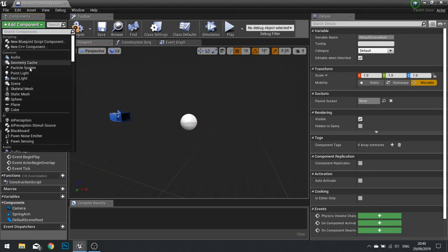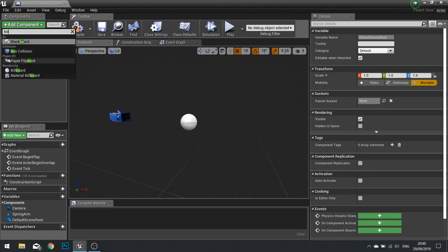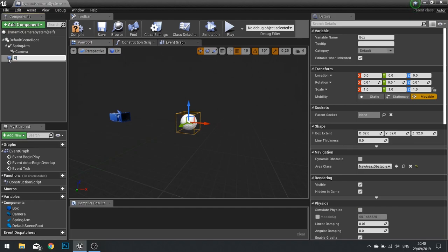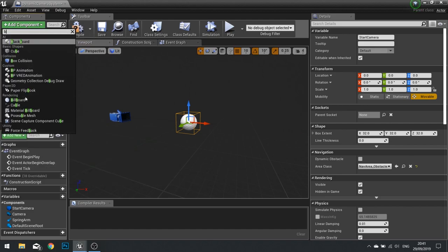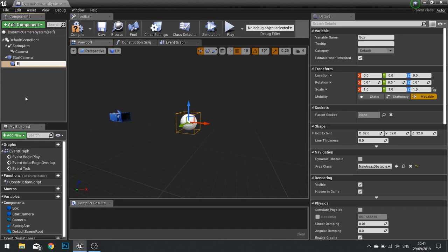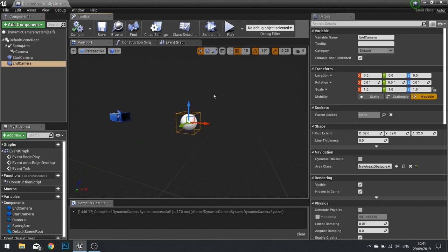We also want to add a couple more components that are not attached to the spring arm — our box collisions. We need one for the start camera and another box collision for the end camera. I'm doing it this way because if you have a room that isn't a simple box shape, this approach handles it best. If you've got a box-shaped room, you could use one collision object to turn the camera on and off, but this method works in both cases.